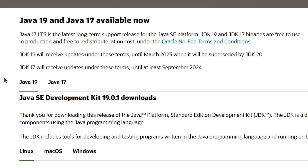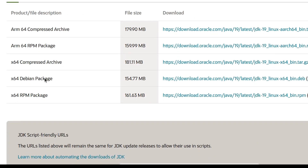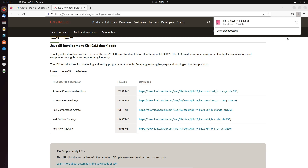Scroll down and here we find Linux, macOS, and Windows. My operating system is Linux. We are going to install it on Ubuntu, and Ubuntu supports the .deb package, so just go to the .deb package and click that link. Our download starts and completes in a few seconds. Click on the folder icon.